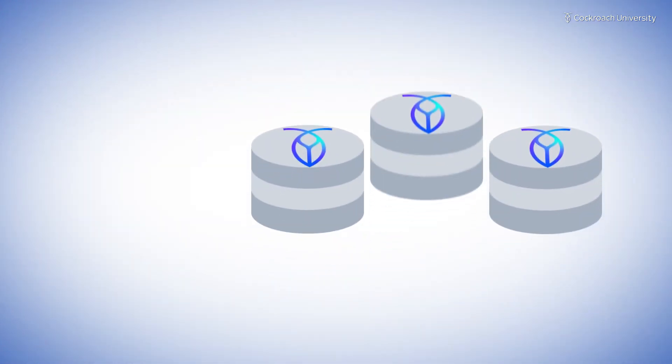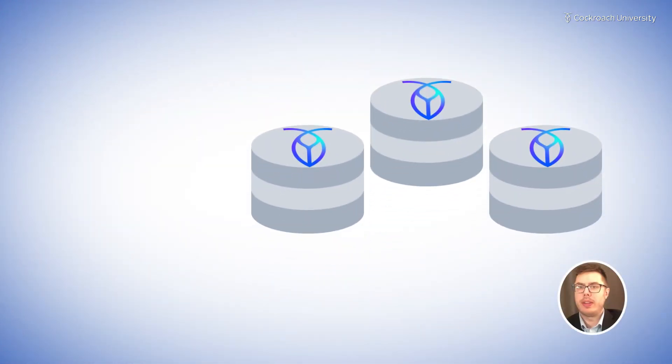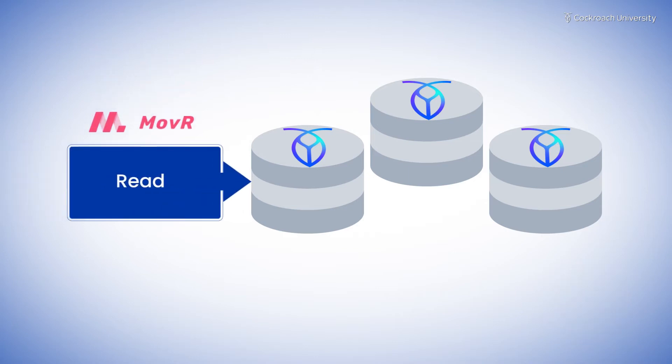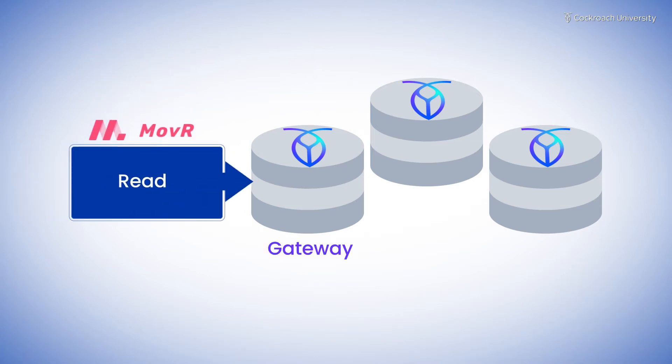In CockroachDB, clusters take advantage of the distribution of your data when servicing a read. When you send a query to the cluster, the node you connect to directly is known as the gateway.